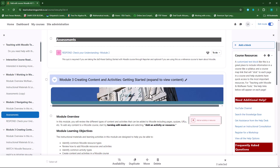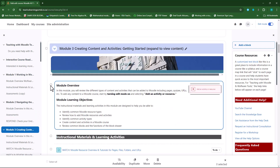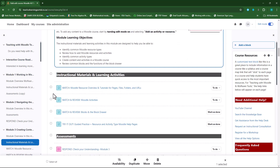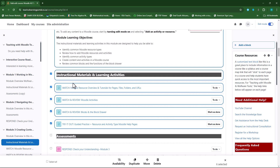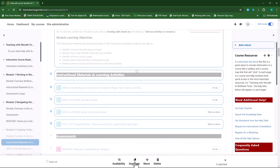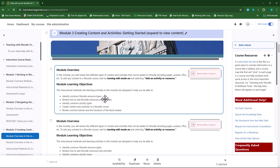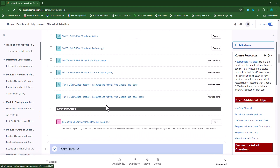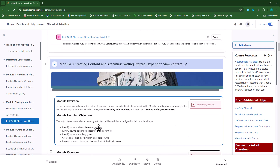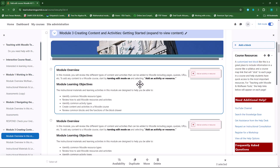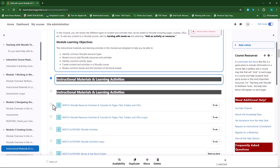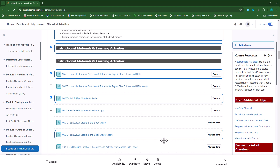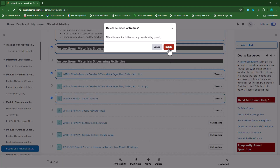If I want to duplicate activities, I can't select a whole section — I need to select individual activities that I want to duplicate. So I've selected this activity, this one, this one, this one, this one, and this one. I'll just click on Duplicate. And there you'll see that it made a duplicate of all those activities as well as the heading, the module overview. So we have two module overviews. If I want to delete it, I'll just select it again and then delete it.